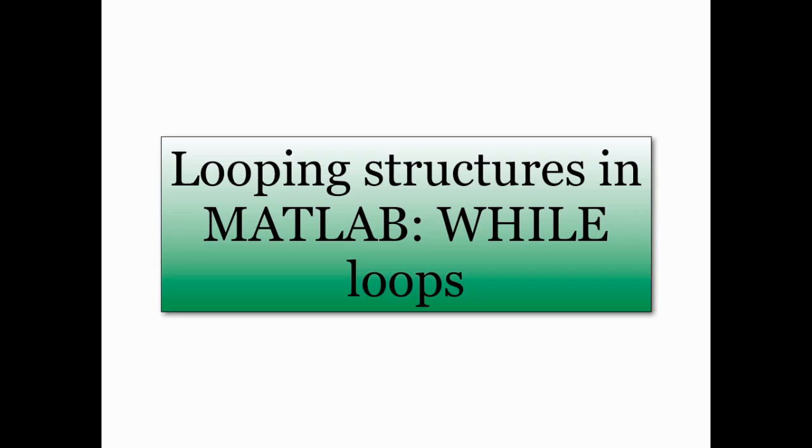Hello and welcome to this screencast on looping structures in MATLAB, this time focusing on while loops.